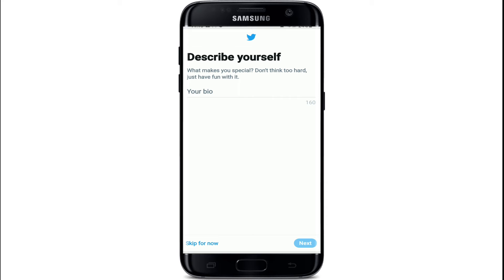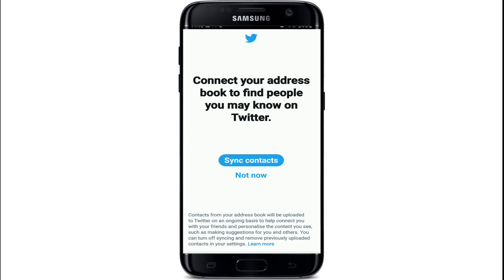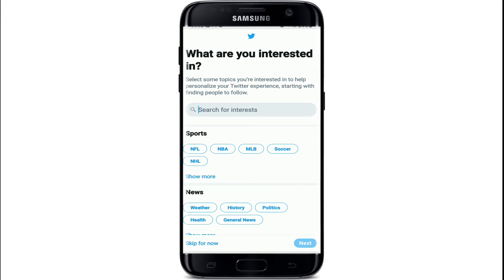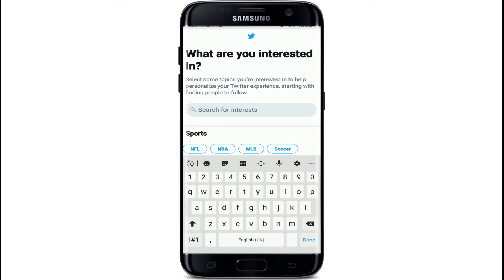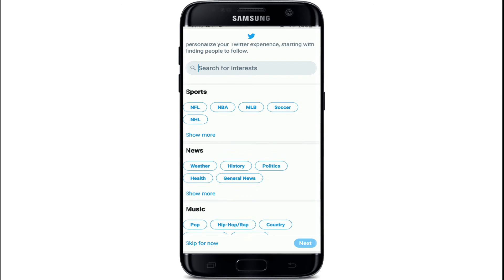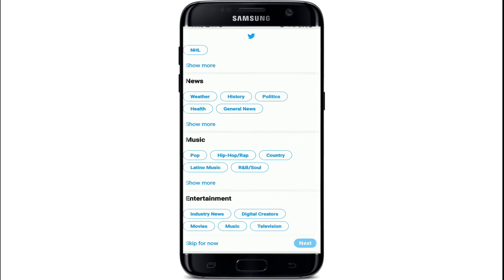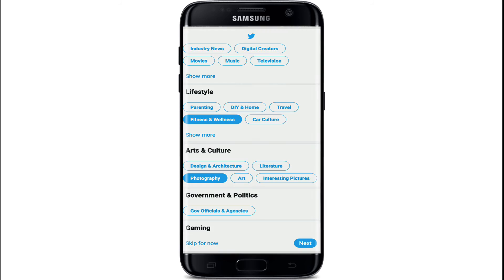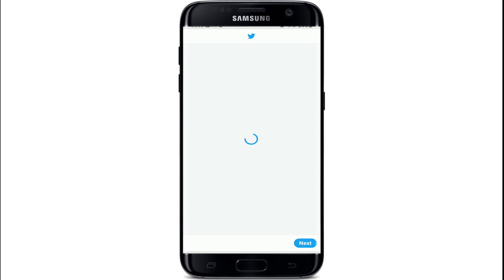You can describe yourself by picking a bio. Synchronize your contacts by tapping on 'Sync Contacts', or you can do it later. Search for interests if you want to by directly typing in the box, or you can select from the menu displayed. Tap on the Next button or skip the step by tapping 'Skip for now'.